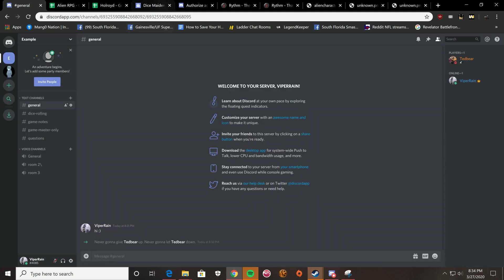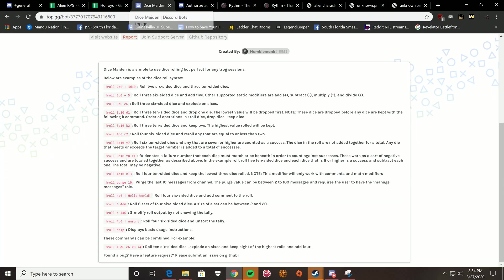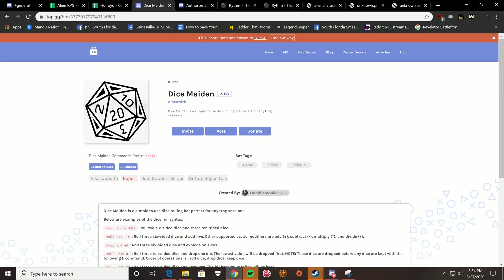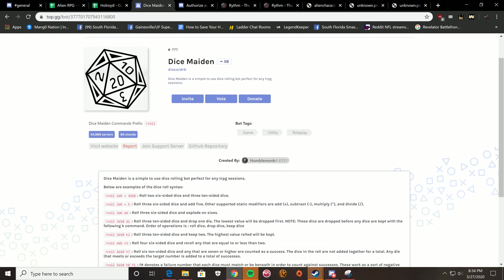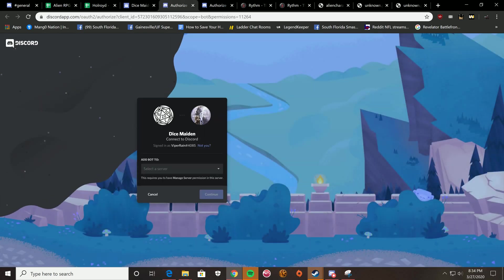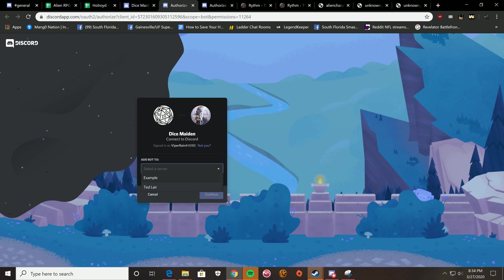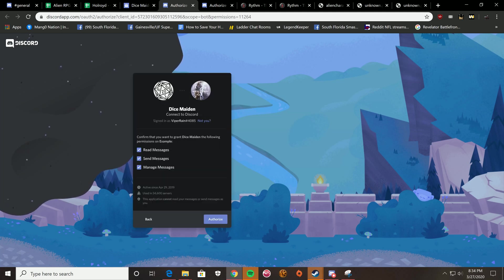But the other required thing is just getting a dice bot. And the one I used is Dice Maiden. It lets you roll any type of dice with the command, exclamation point, roll, D whatever. And that's how you roll. You can roll D6s. You can roll D20s. You can roll D30s.